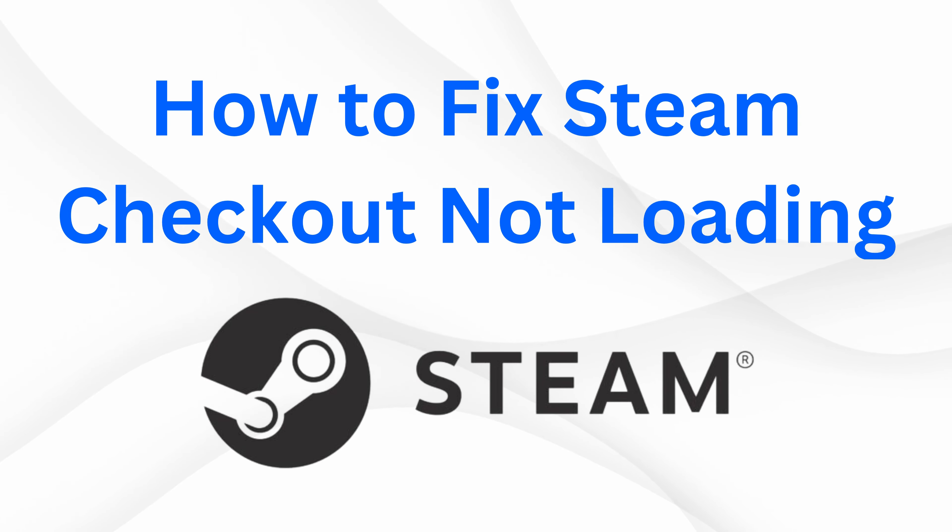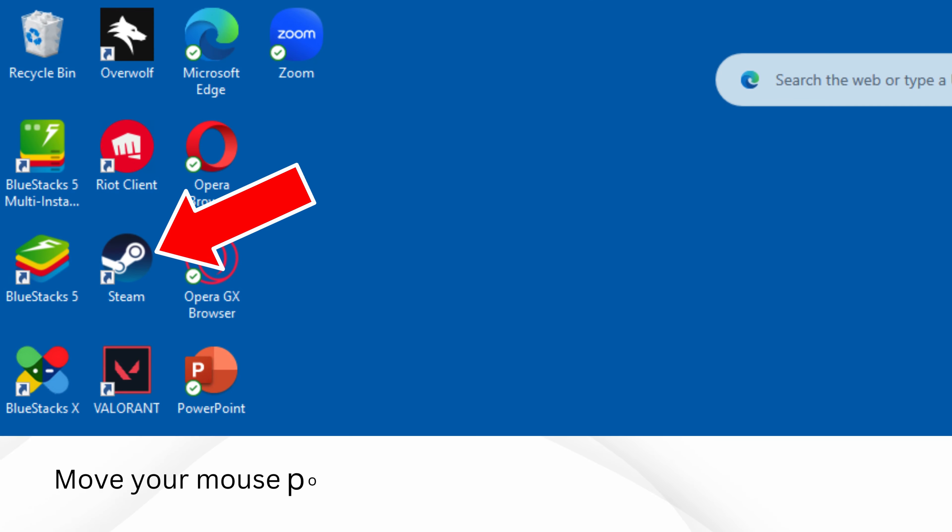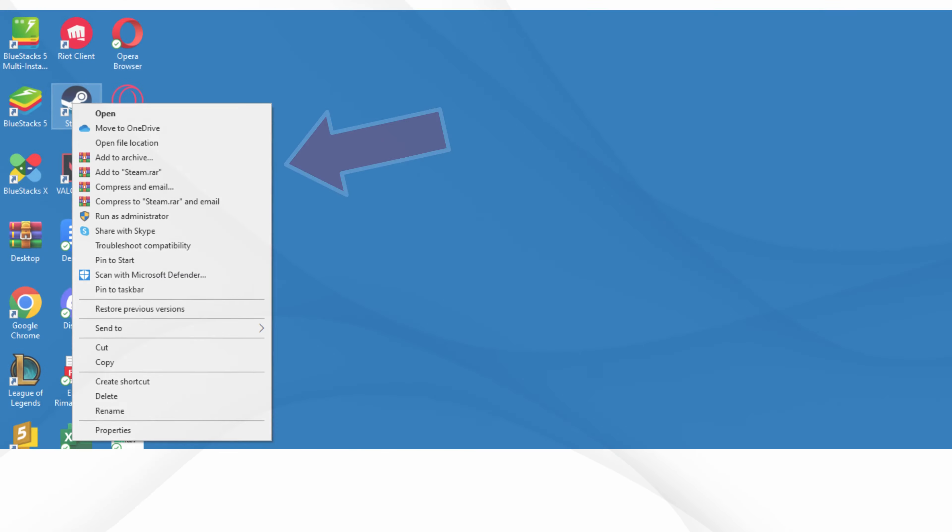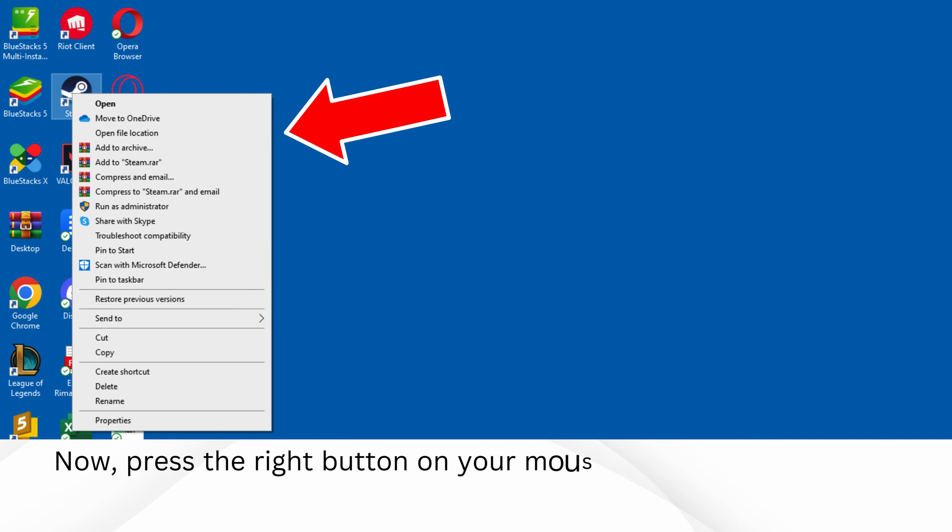How to fix Steam checkout not loading. Move your mouse pointer over the Steam icon. Now, press the right button on your mouse.